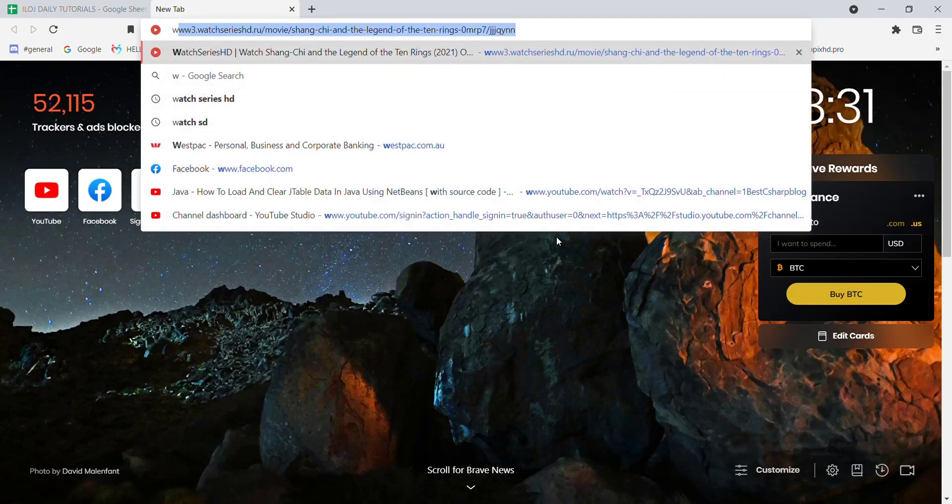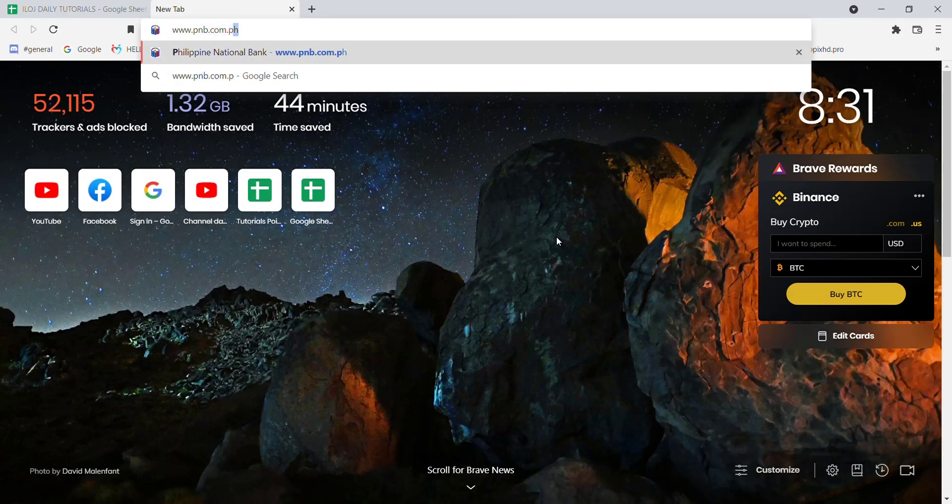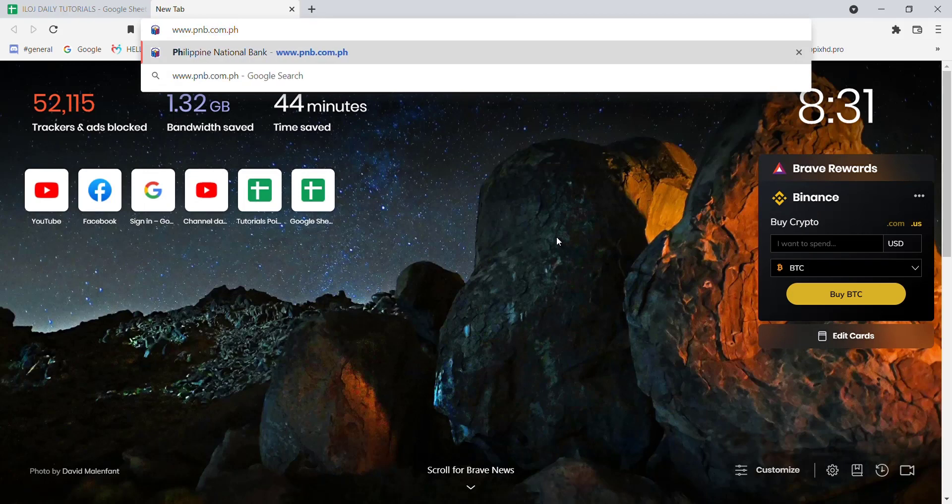Type in www.pnb.com.ph and hit enter. After the homepage of the Philippine National Bank opens up on your screen...